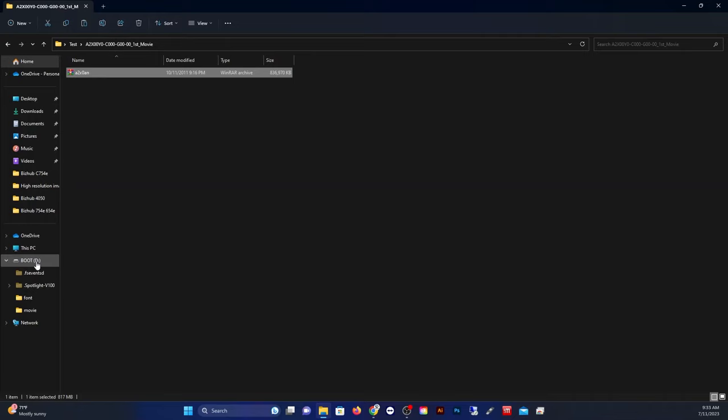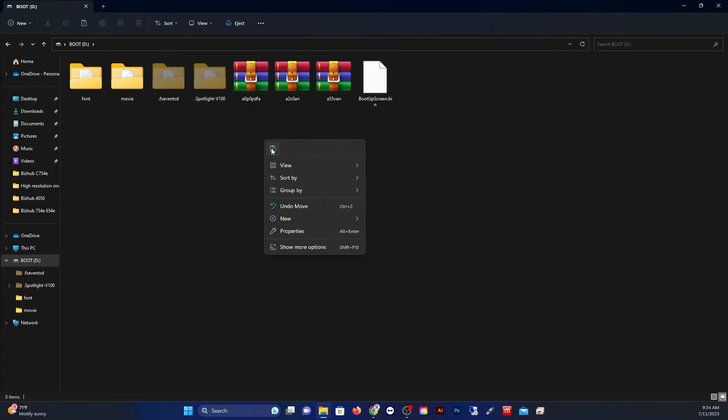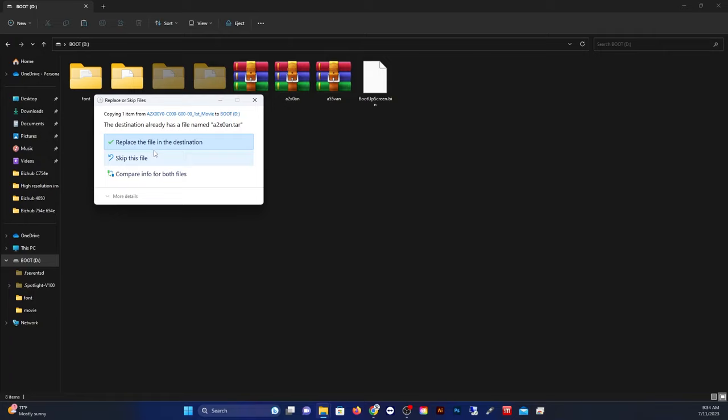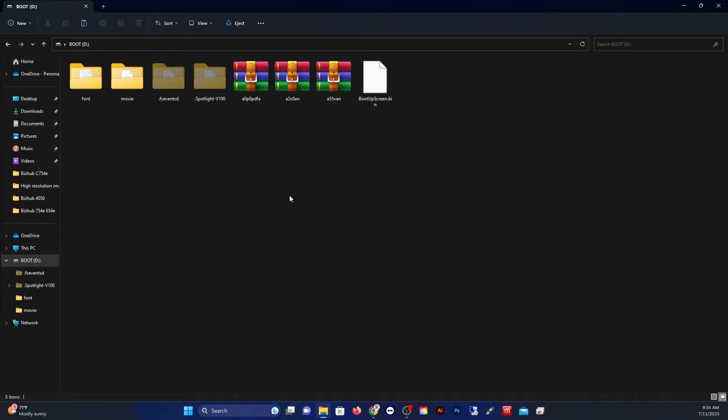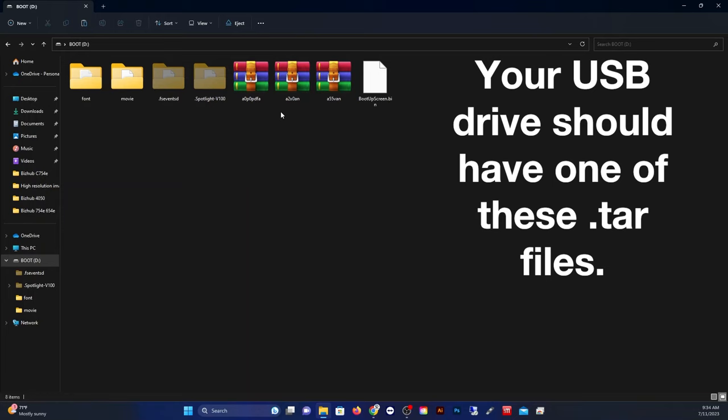And then you will paste it right into the root of the USB drive. As you can see, I already have the file installed, so I'm just going to go ahead and skip this. But that's how your file should look. It'll just be sitting right there in the root drive as a .tar file. Once again, no need to extract those files. Just leave them as they are.